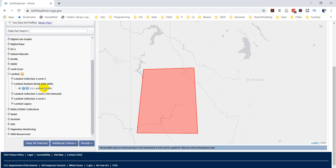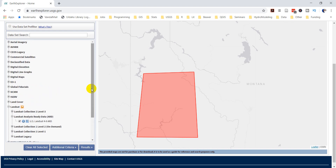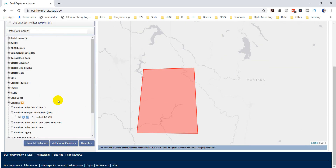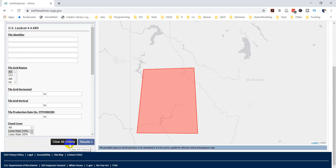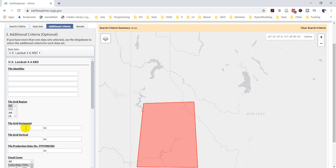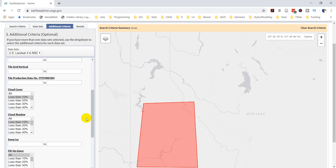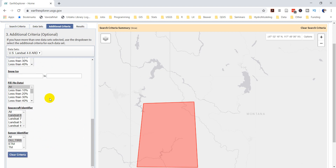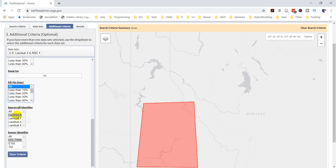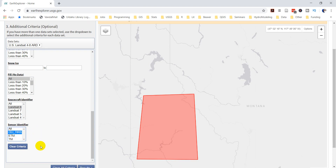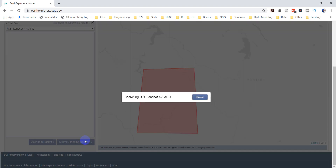After selecting the analysis-ready data, go to 'Additional Criteria.' I'm going to set my cloud cover to less than 10% and my cloud shadow to less than 10% as well. The no-data values I'll leave open for this one. I'm going to select only Landsat 8 with the OLI and TIRS sensors. You can look into those sensors a little more if you want to find out exactly what they are. Once you've done that, click 'Results' and it's going to search for the data.